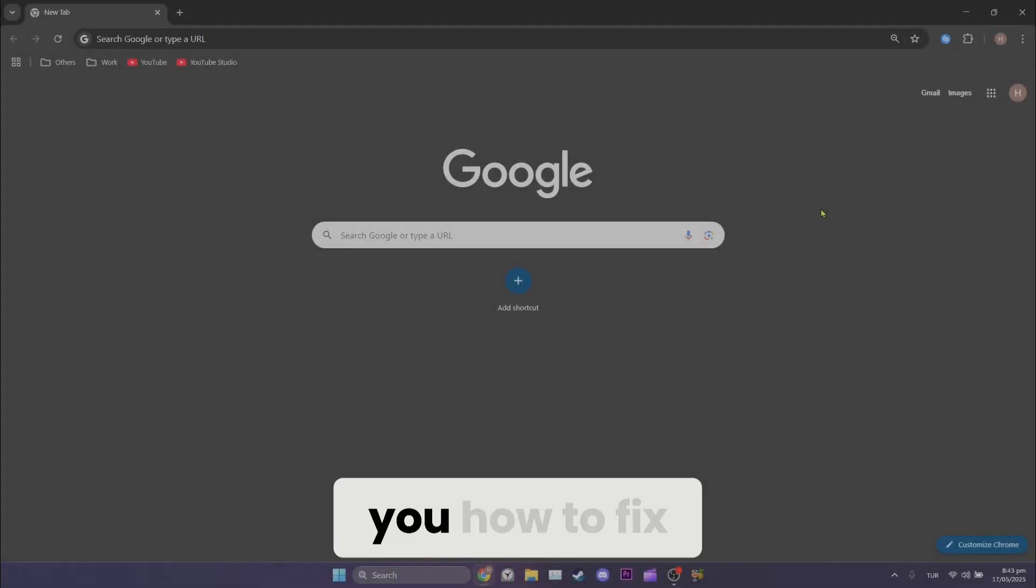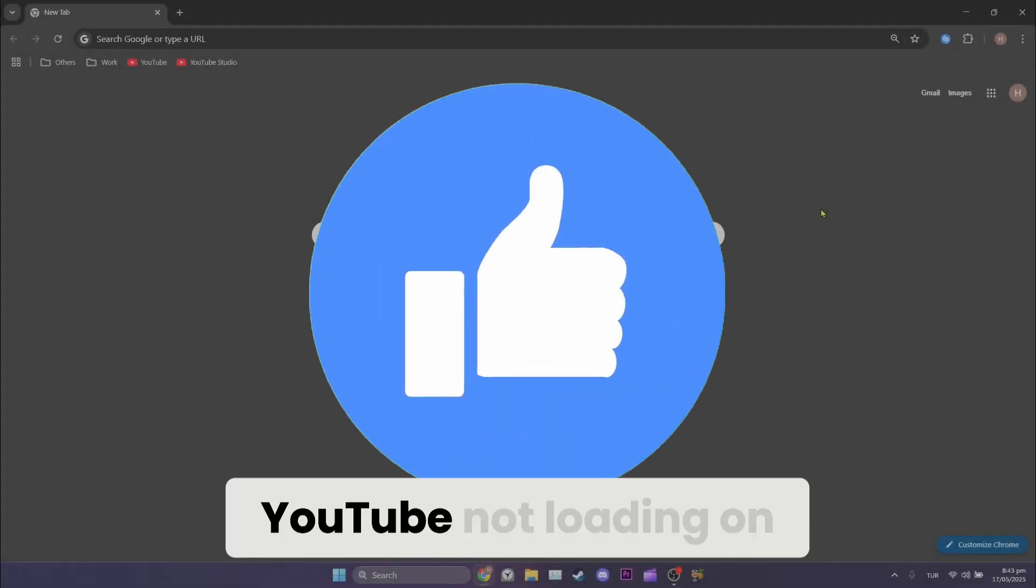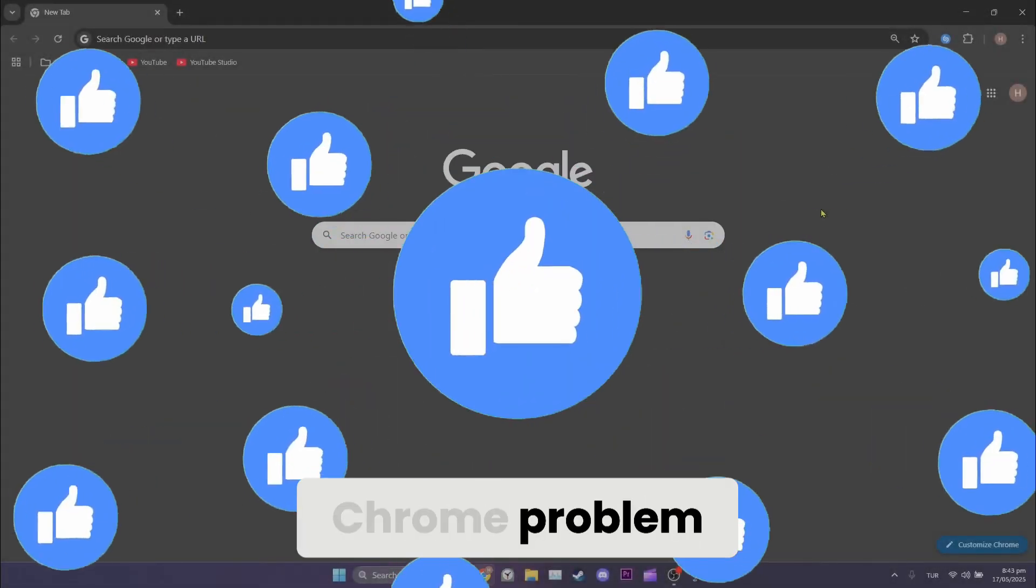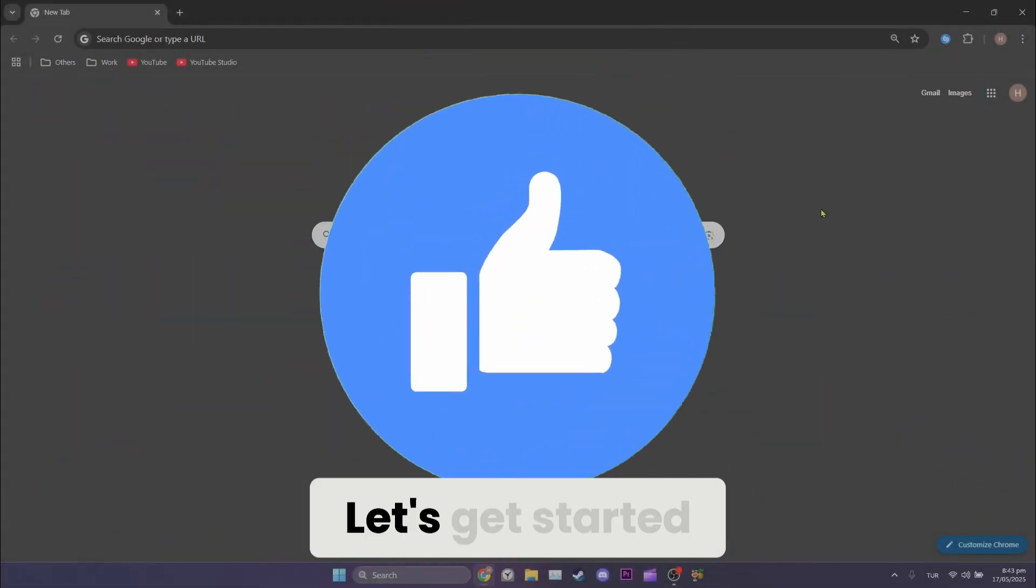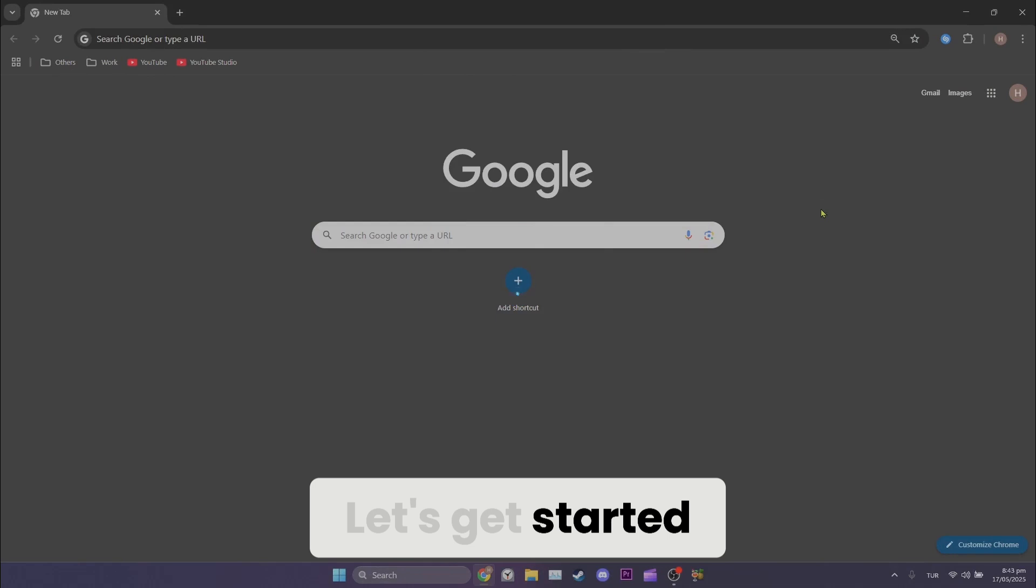Today I will show you how to fix YouTube not loading on Chrome problem. Let's get started.